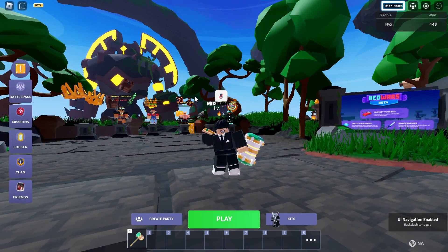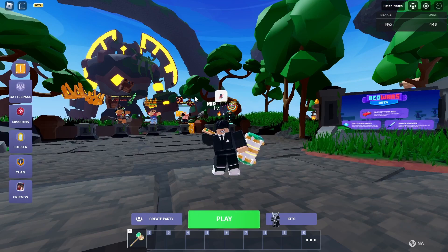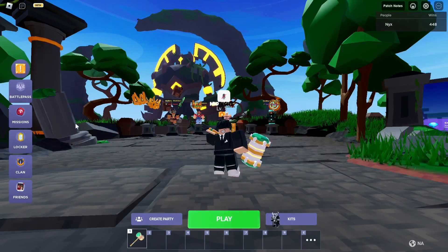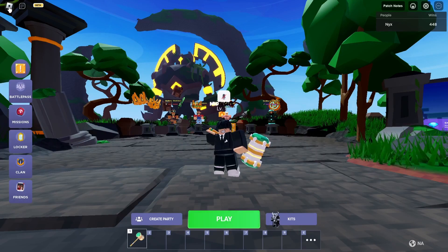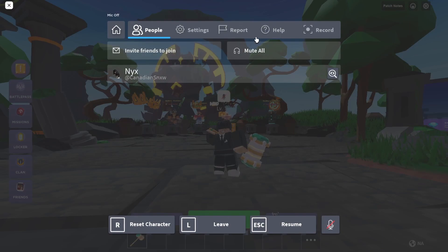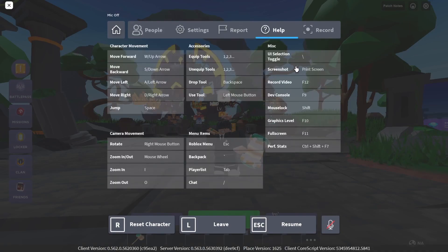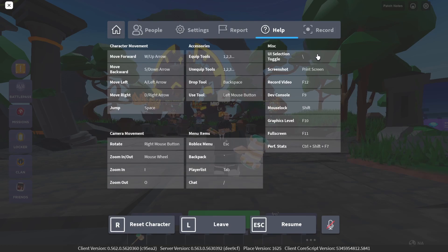For example, if you have a European keyboard and don't have the required key, here's what you can do: either click Escape, or click on Help and go to where it says UI Selection Toggle — whatever it says there, that's what you should click. It's not guaranteed that this will help you, but it should most likely fix your issue.